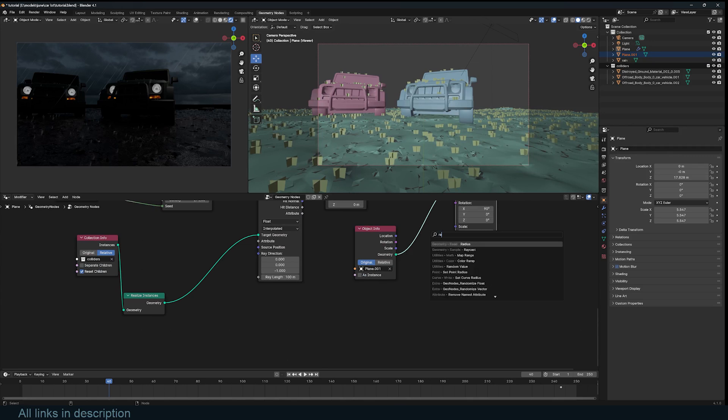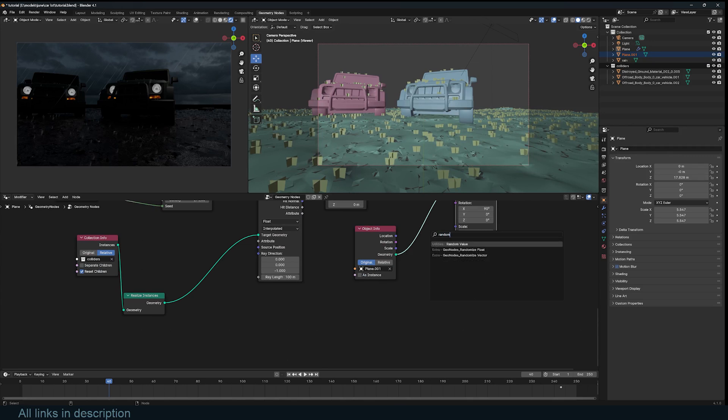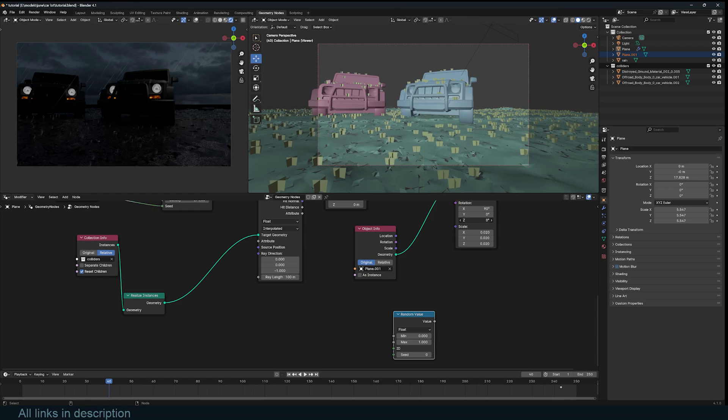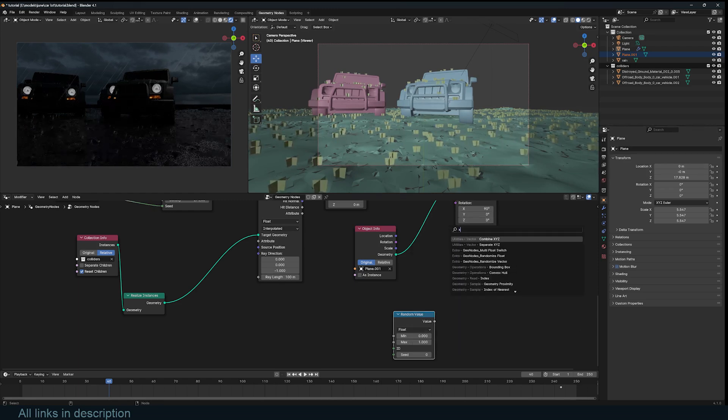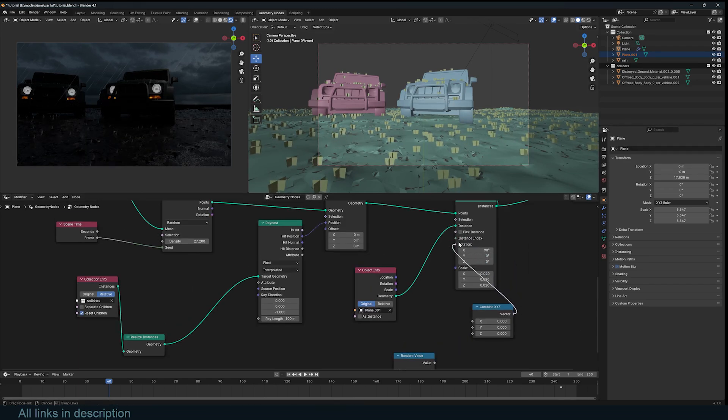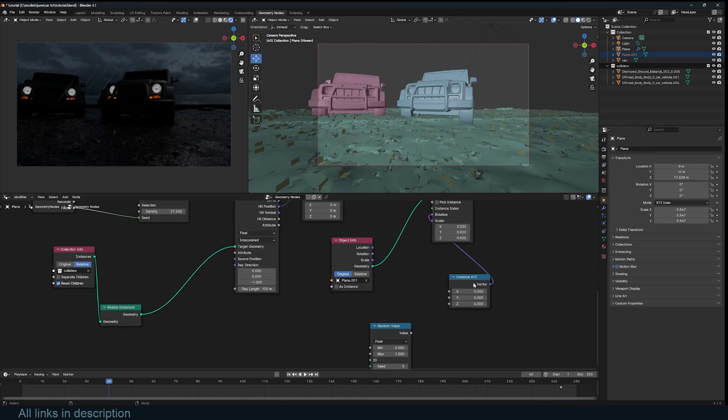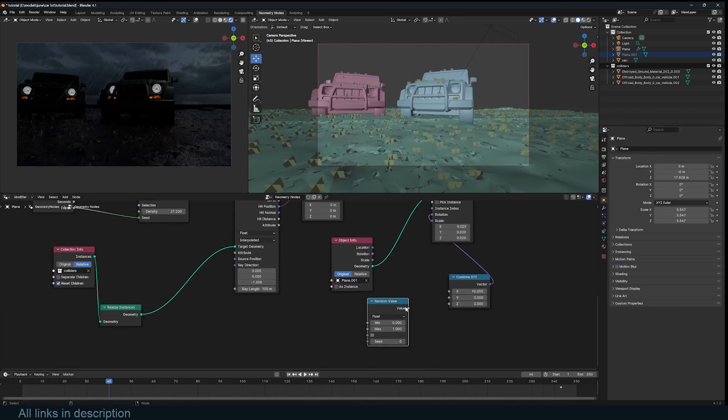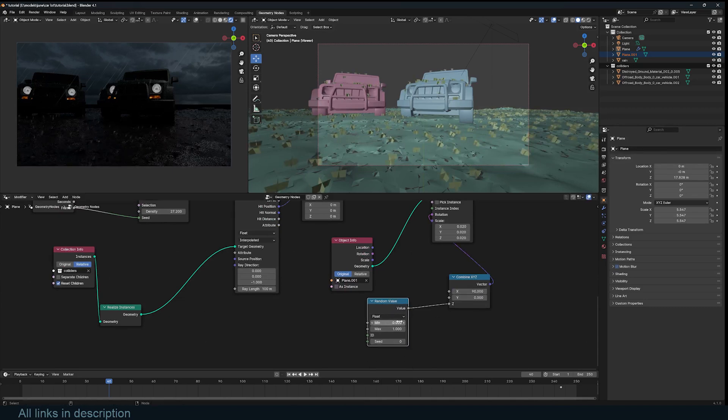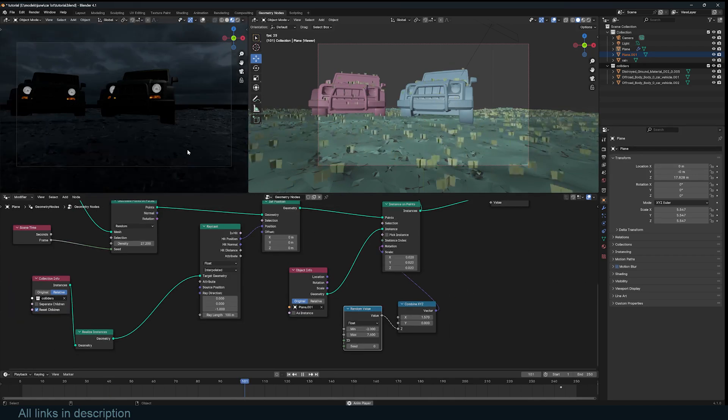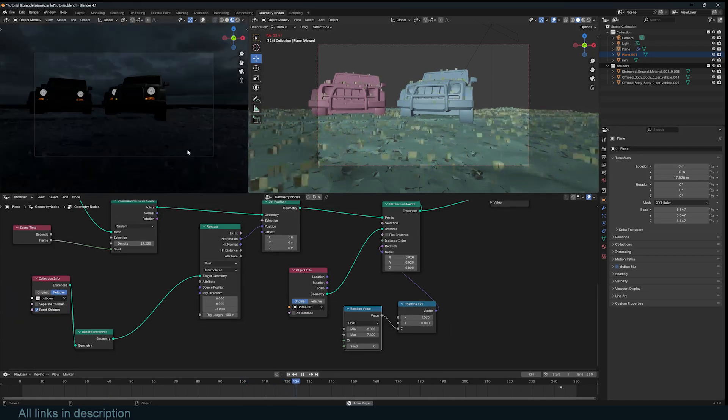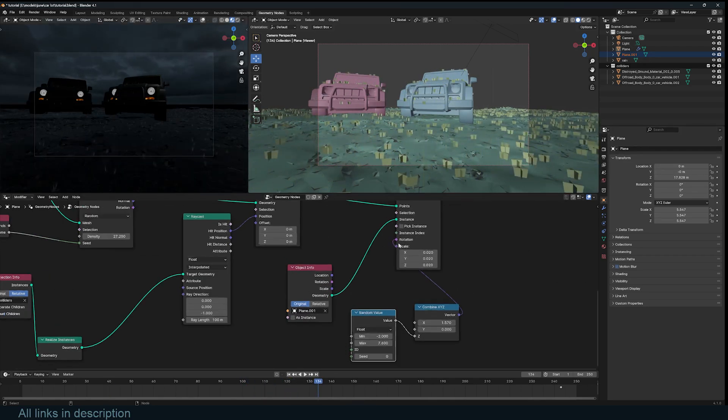You can also randomize the rotation just a bit. So random rotation. And we only want to randomize the Z rotation. So I'll use a combine X. Make sure that the X is still 90 degrees, and the Z is random. I think this is supposed to be 1.57. Yes. So that's how you get these splashes.